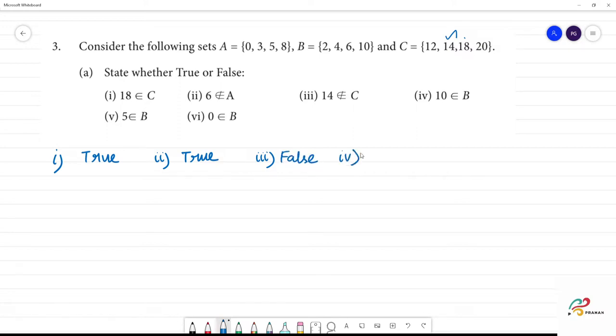Next, the fourth one: 10 belongs to B. 10 belongs to B — that is true.